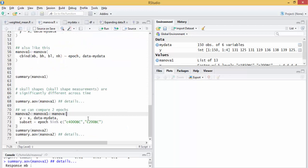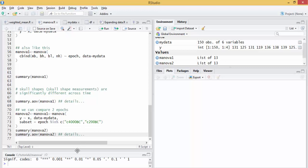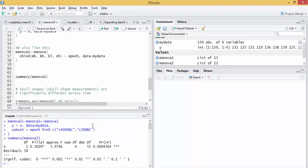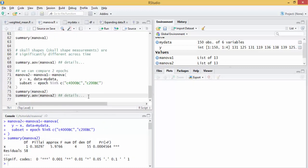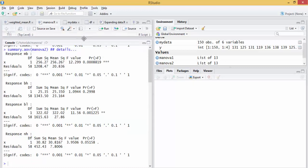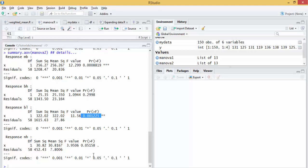We can also compare two epochs by specifying them like this in the model. Let's look at the model. Again, it's significant. And look at details. And again, the MB measurement is significant. The BH is not significant between these two epochs. BL is significant, and NH is still insignificant.